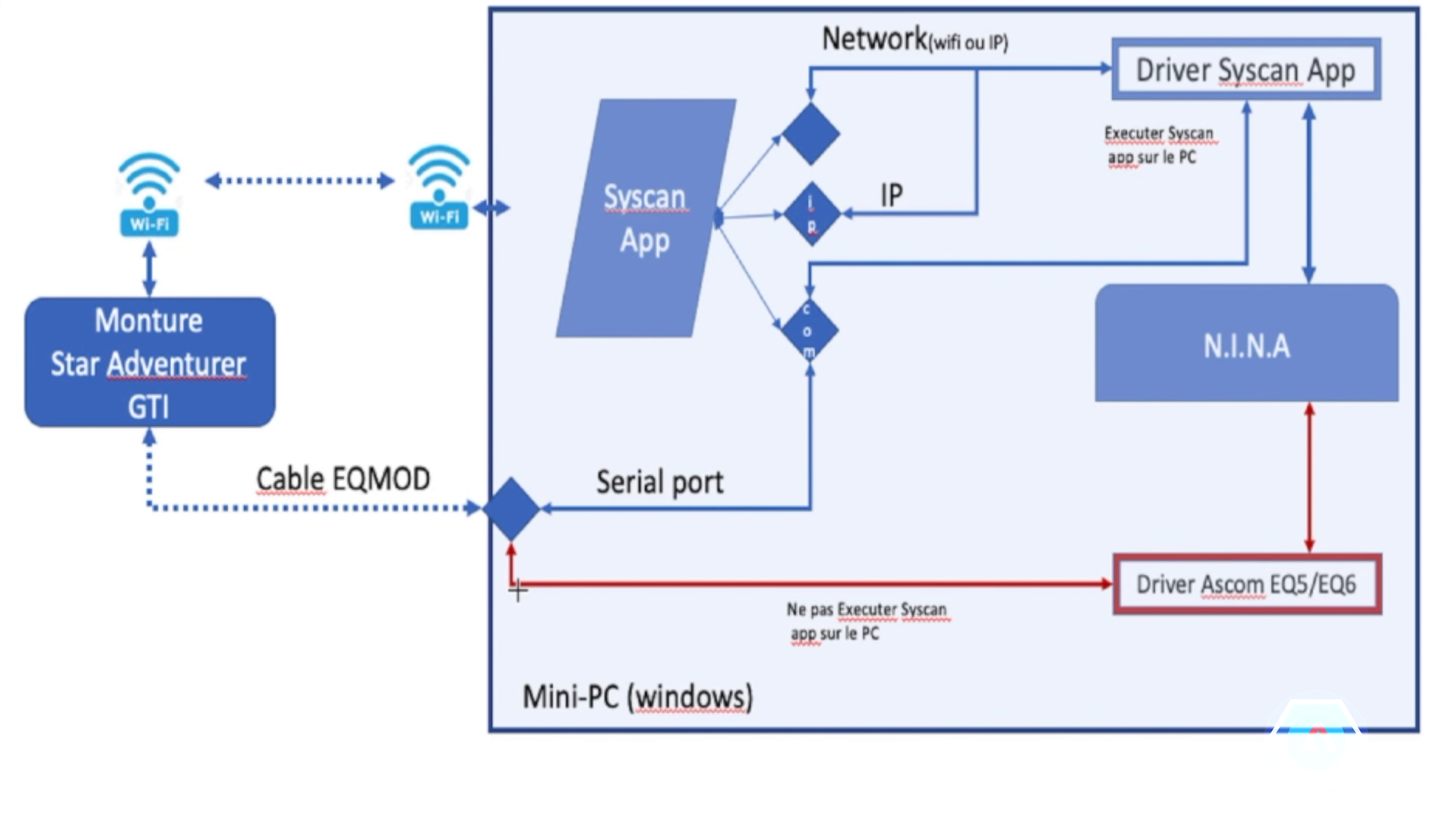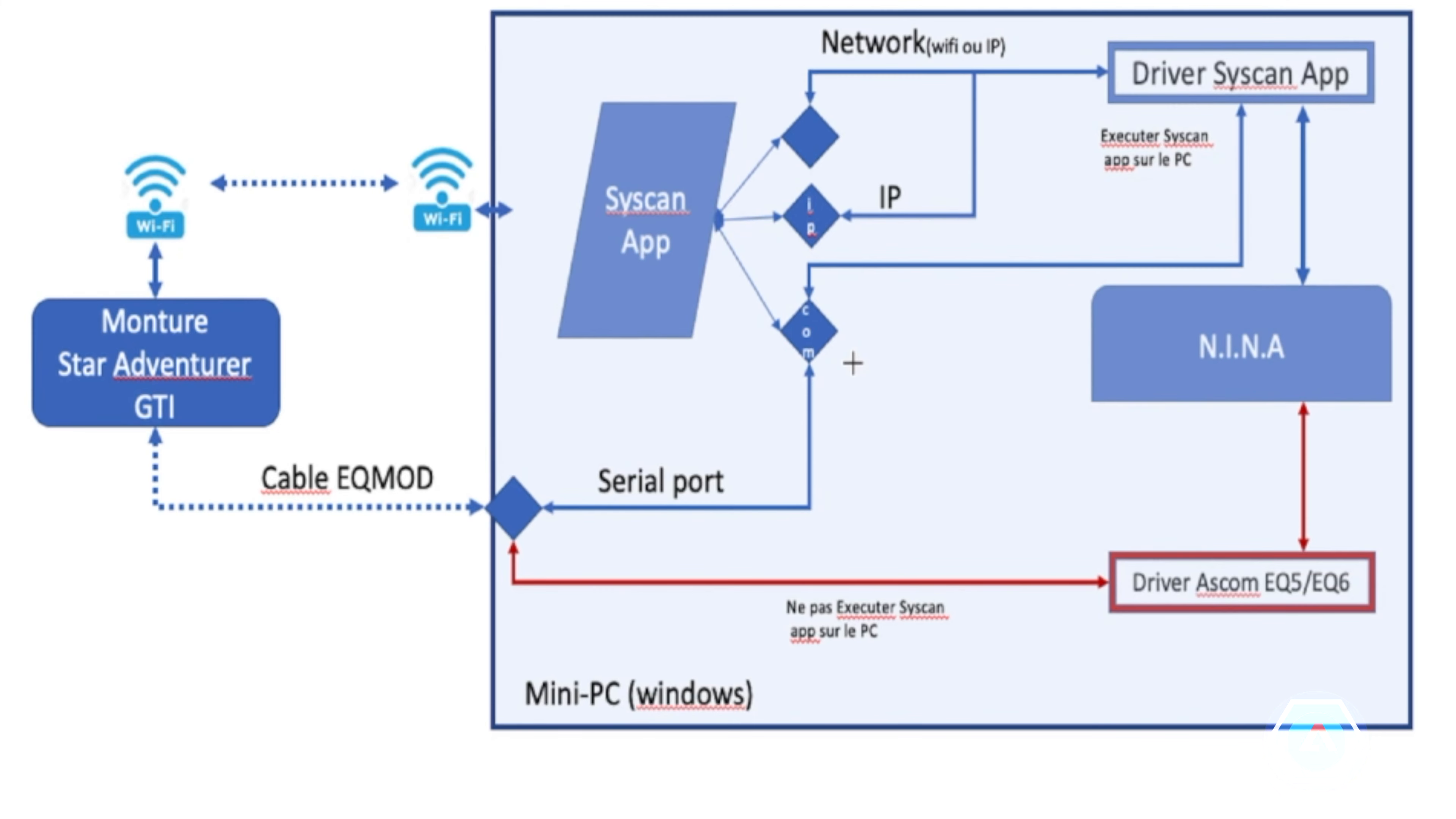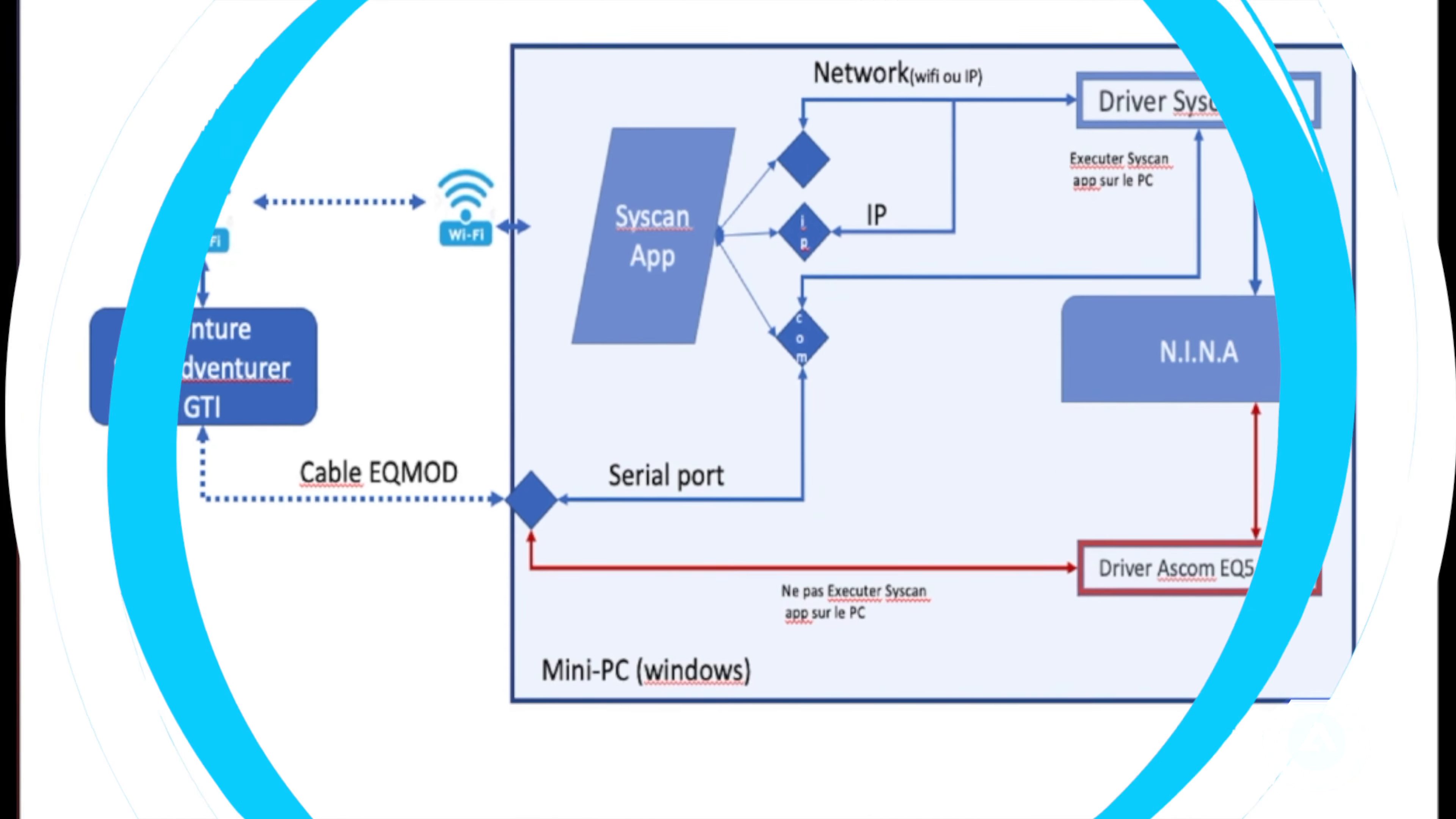Dans ce cas, ce qui est important, c'est qu'il ne sera pas nécessaire d'exécuter l'application SynScan. Alors que pour l'autre façon de faire, il faut que l'application SynScan soit lancée. On va voir donc maintenant la façon détaillée de faire ces connexions.